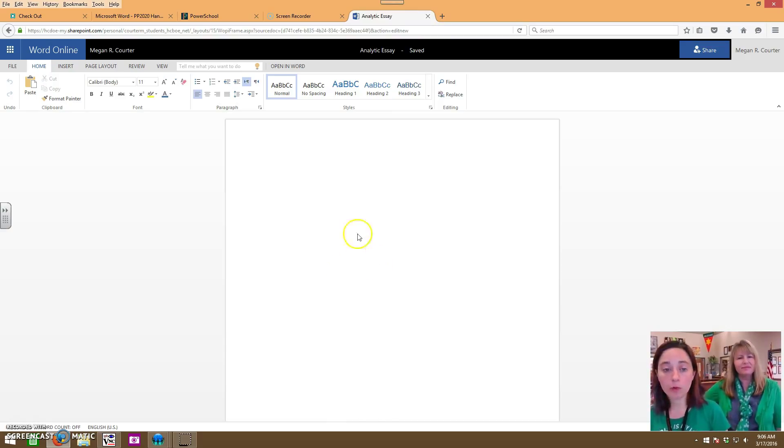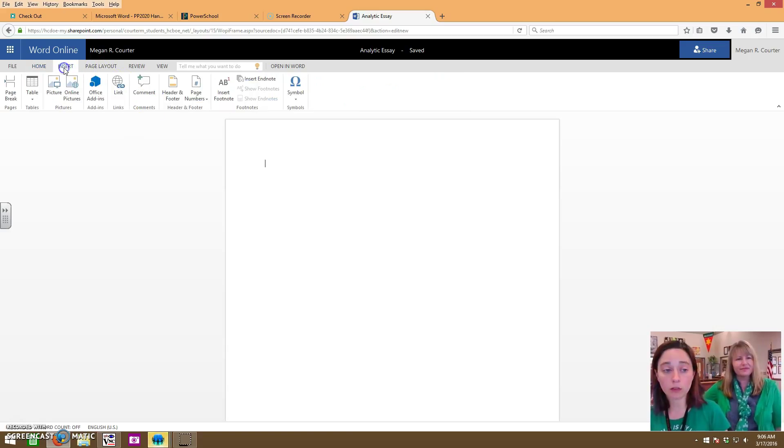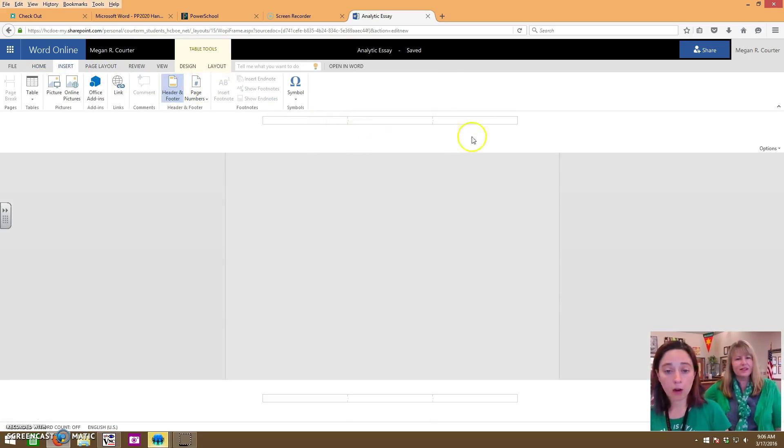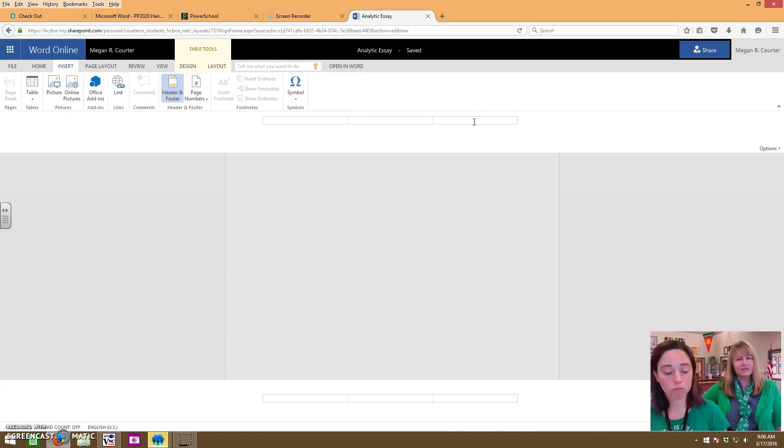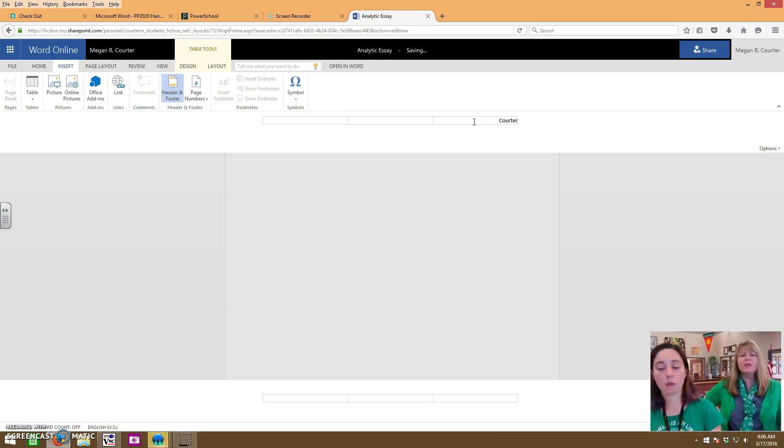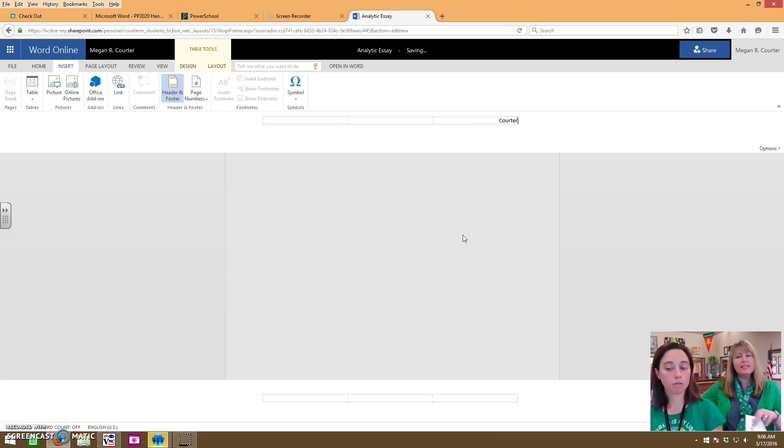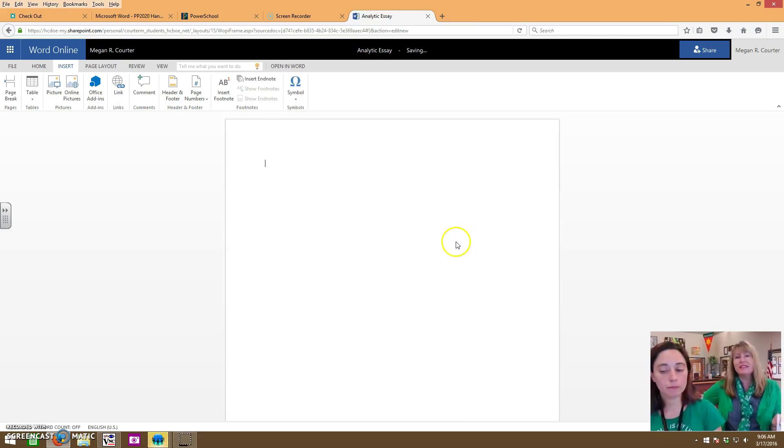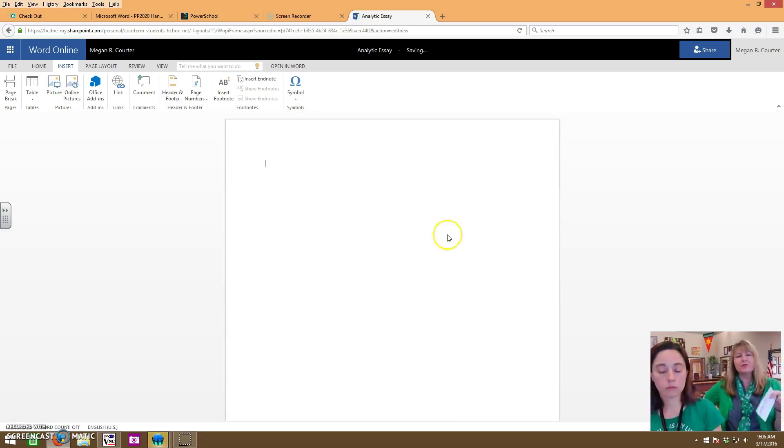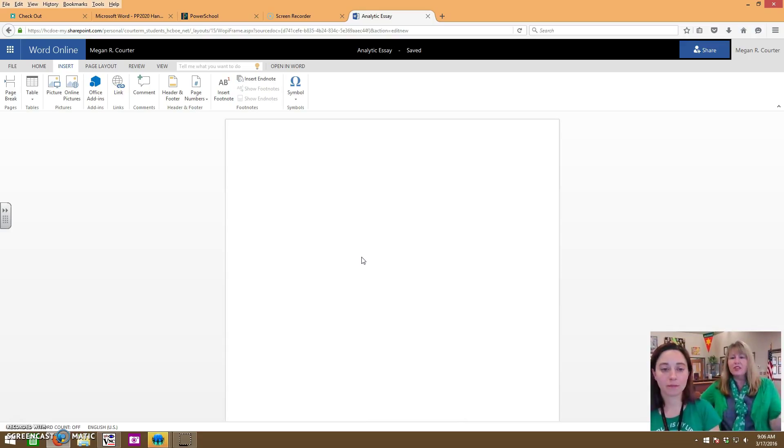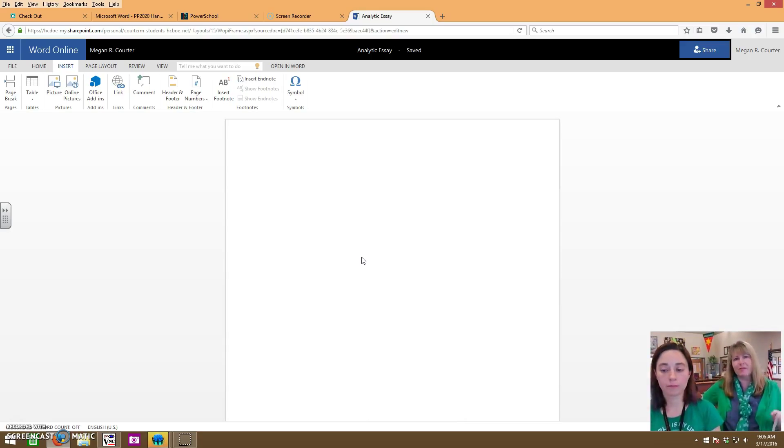Next step we would recommend is go ahead and go to Insert, Header and Footer, and on this right side right here put your last name. This is kind of tricky because when you get out of Header you will not see it again until you go to the Print Preview screen. But it's there and it's going to be there on every page. So when you print a document with 20 other people in your class and you come to the printer, you know which ones are yours.